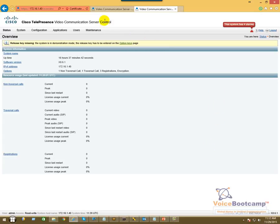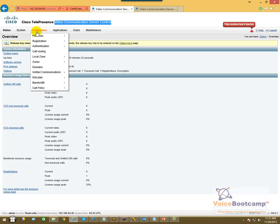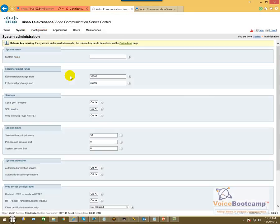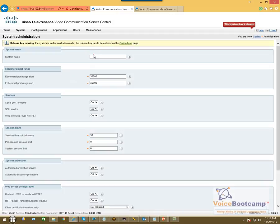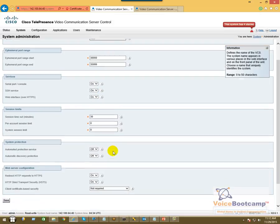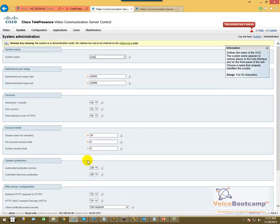But before we do that, I'm going to configure this particular server as a control. So I'm going to go to the system menu, administration, and I'm going to define a name. So call it VCS Control-C.